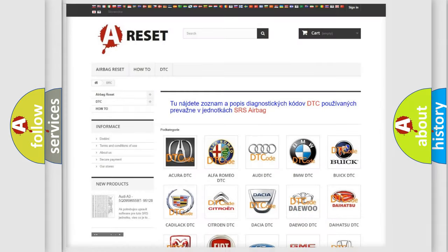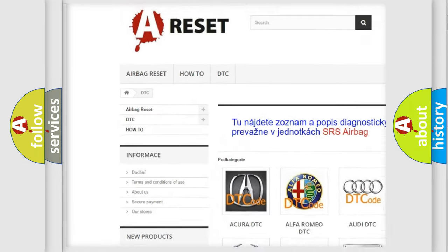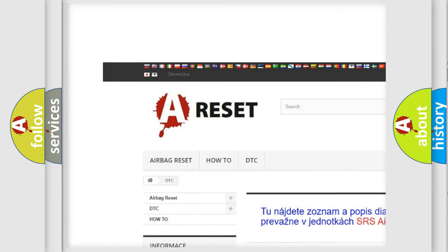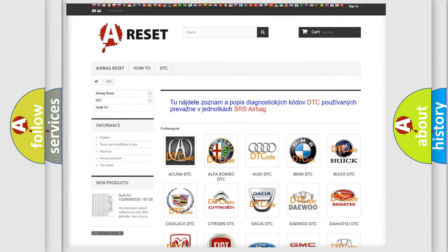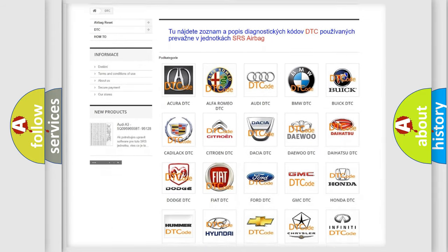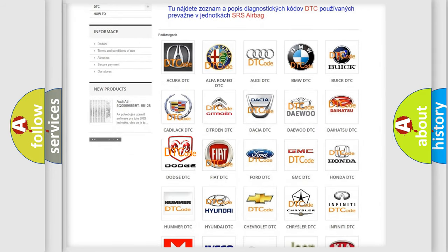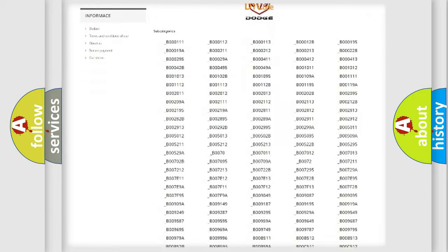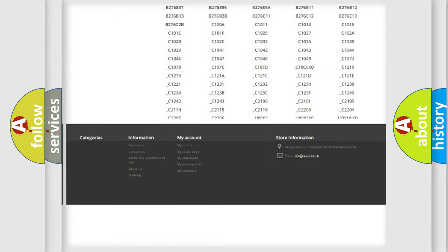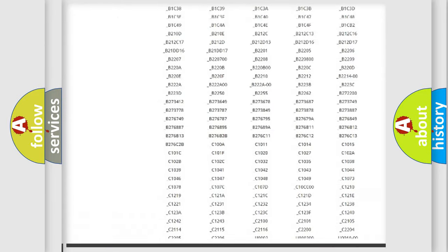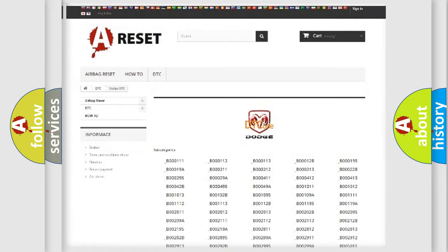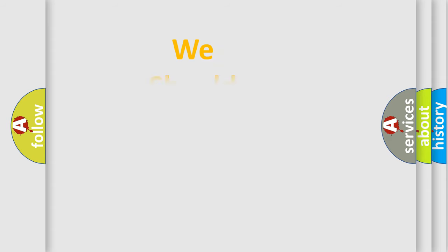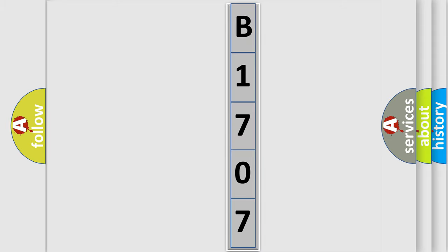Our website airbagreset.sk produces useful videos for you. You do not have to go through the OBD2 protocol anymore to know how to troubleshoot any car breakdown. You will find all the diagnostic codes that can be diagnosed in Dodge vehicles and many other useful things. The following demonstration will help you look into the world of software for car control units.